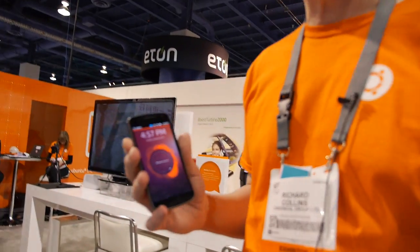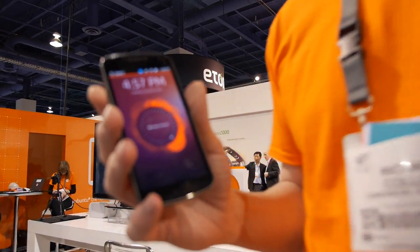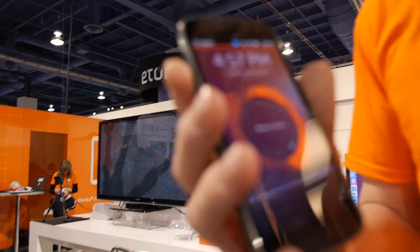We're here at the Ubuntu booth at CES 2013, and just before CES you had a huge announcement. So this week at CES we're announcing the new Ubuntu Phone OS.